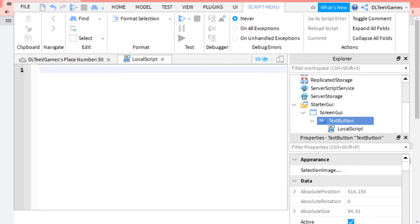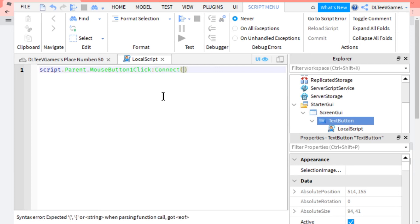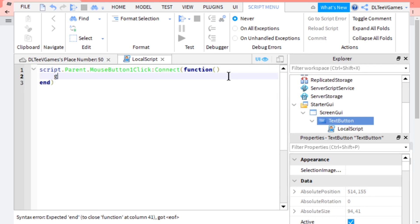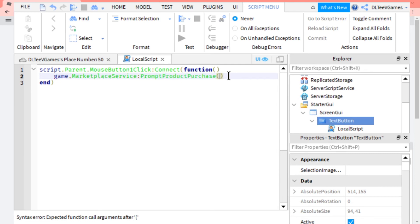Once you've done that, you want to do script.parent.MouseButton1Click:Connect(function), and then game.MarketplaceService:PromptProductPurchase.